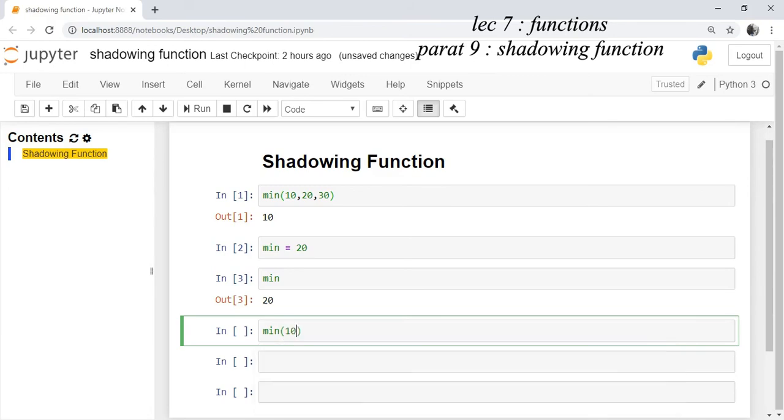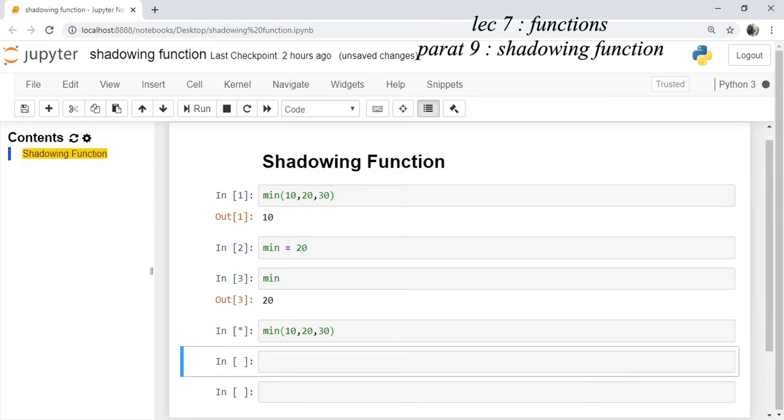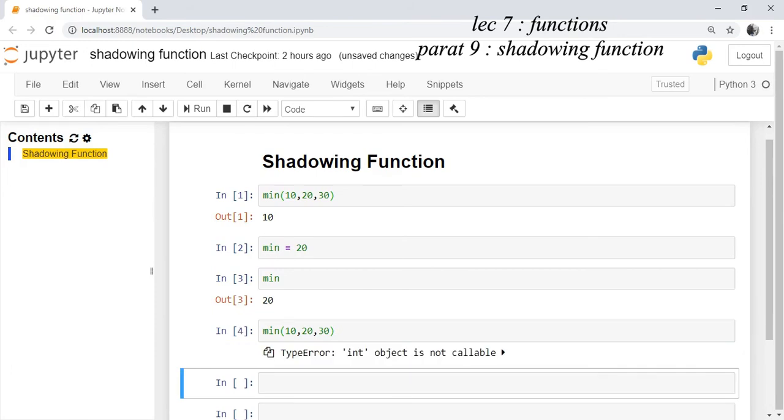min(10, 20, 30) it will give an error that it is of the type int, it cannot be called because it is referencing the integer object in the memory now instead of referencing the minimum function.